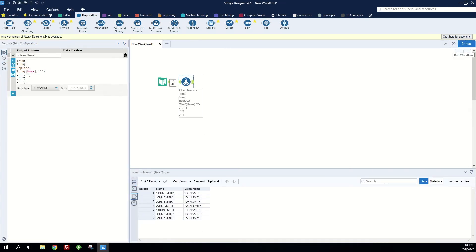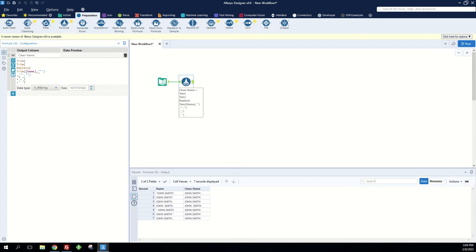But we do have this one John Smith with two spaces in the middle. Well TRIM doesn't take out two spaces in the middle like it does in Excel.